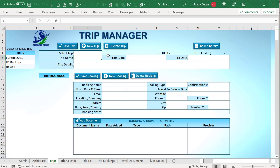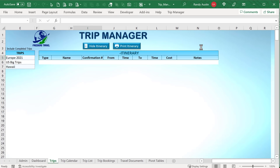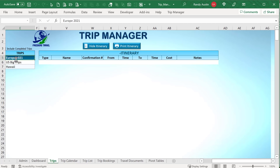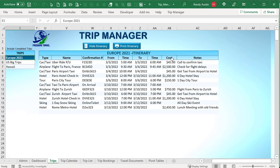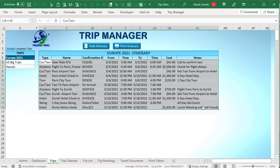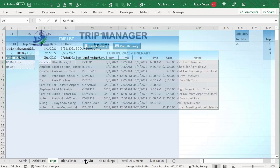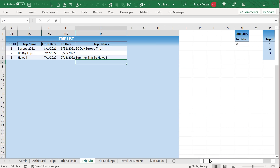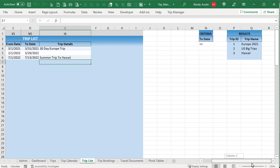When we want to show the itinerary, we run an Advanced Filter to load all the information for the specified trip — pulling in all booking records associated with that trip ID so they can be displayed and printed in itinerary format.